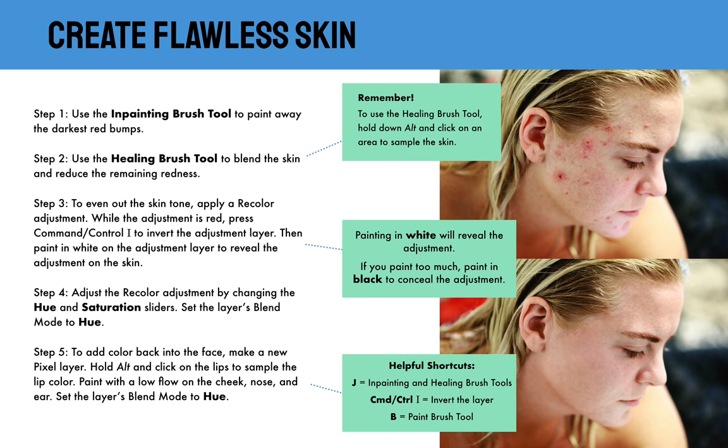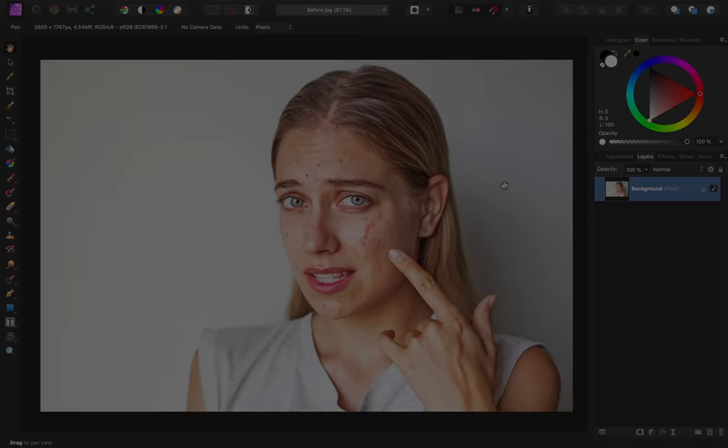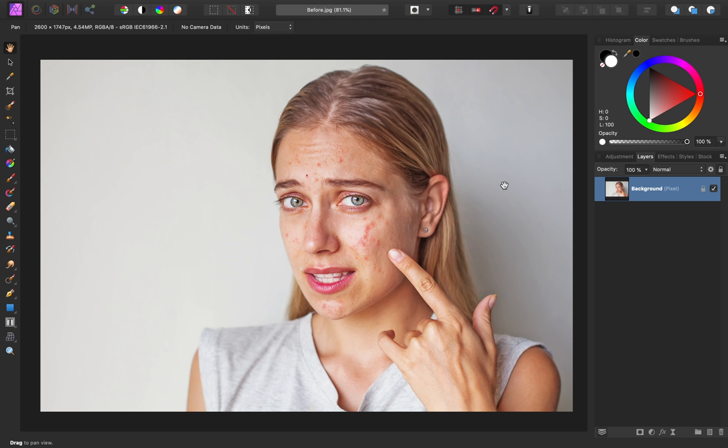Our first step for creating flawless skin is inpainting. The inpainting brush is a great little tool that allows you to paint over an area and remove whatever you've painted over.